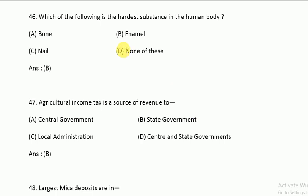The hardest substance in the human body is tooth enamel.